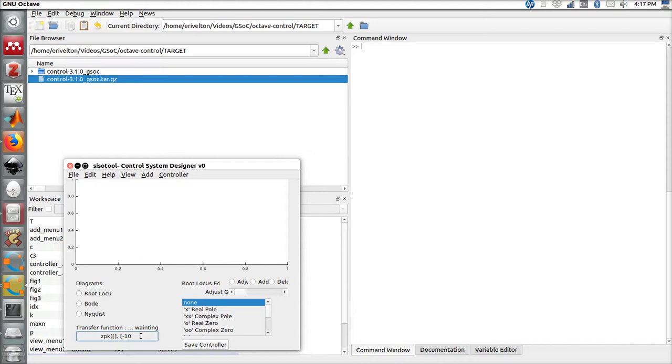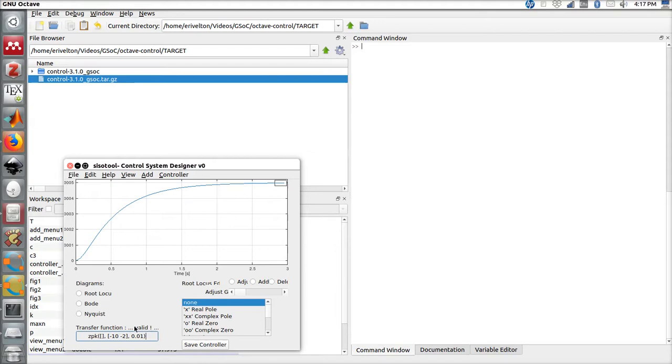For this tutorial, I'm going to use a DC motor plant, which consists of two poles and a little bit of gain. Let's use the zpk function with no zeros. In case we make some mistake, a message appears to type the new transfer function. However, this is a valid transfer function and does not present any error.